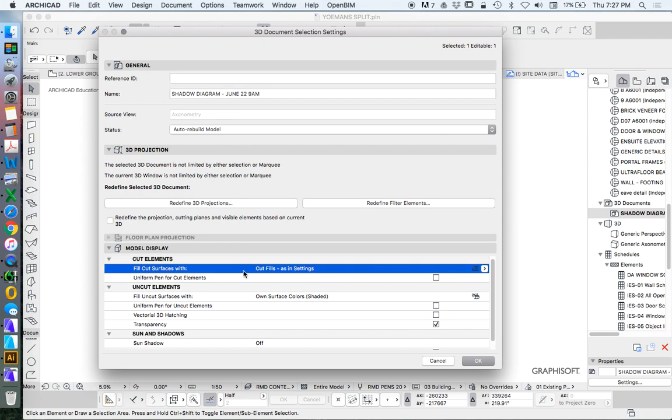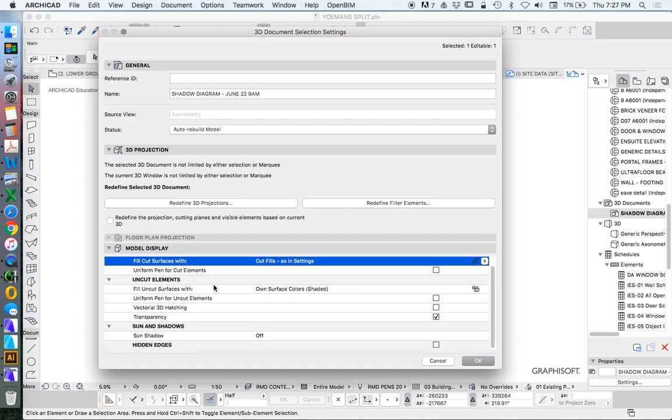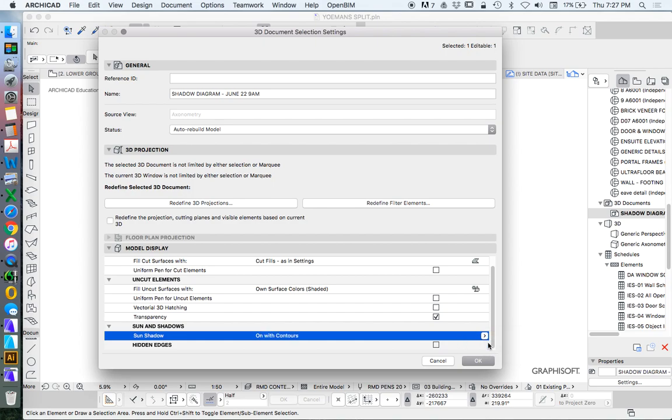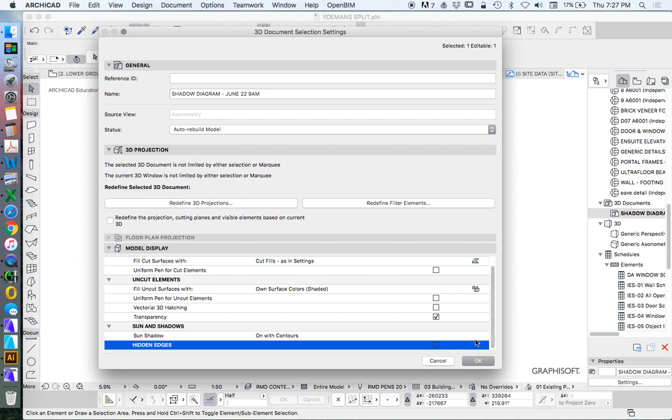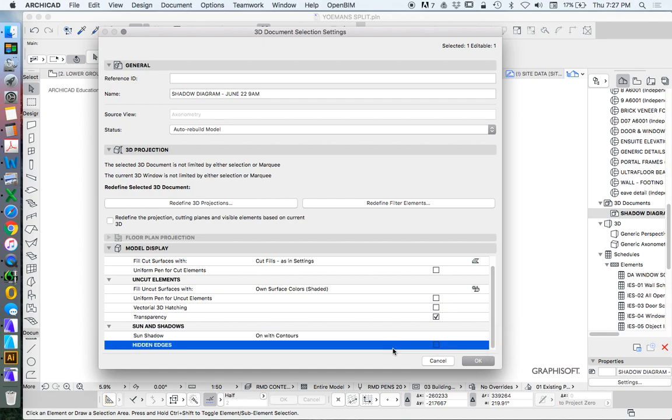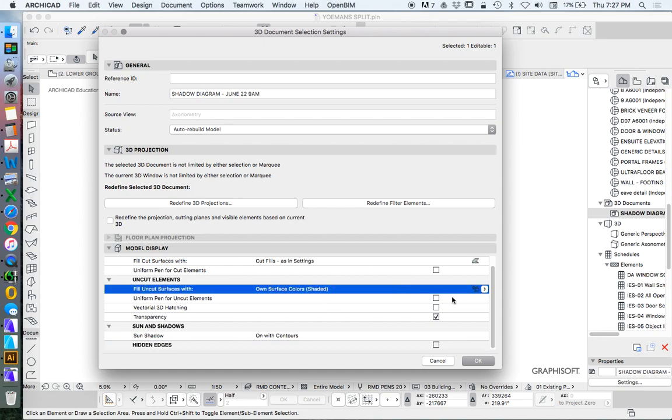There's nothing that's cut, so we don't need to worry about our cut elements. Our uncut elements is basically everything. And, of course, it's very, very important that we have our sun shadows on. I'm going to use sun shadows with contours.